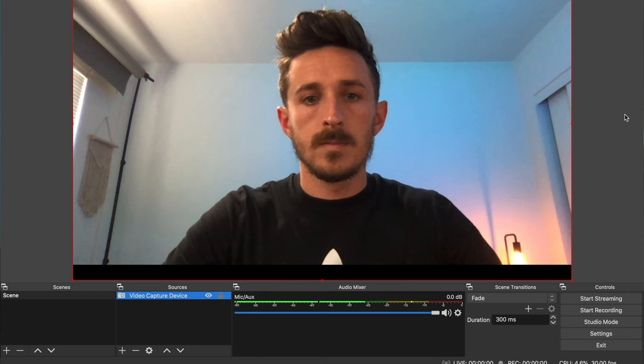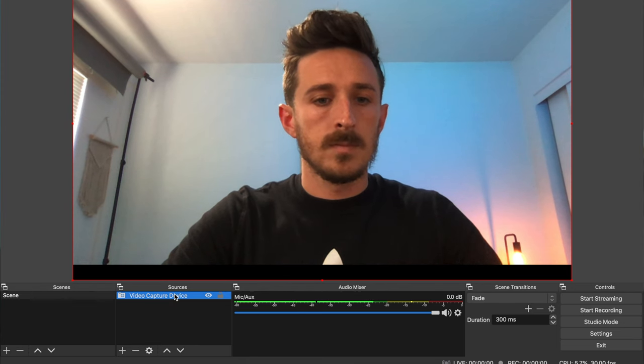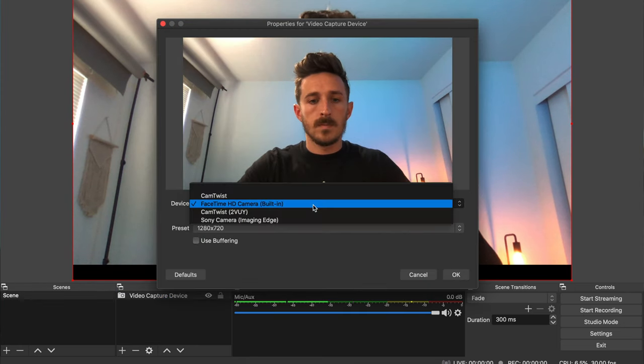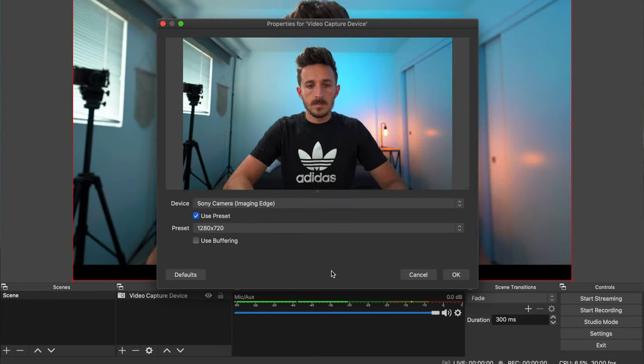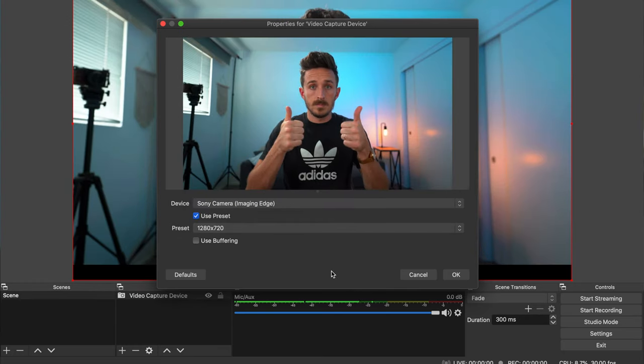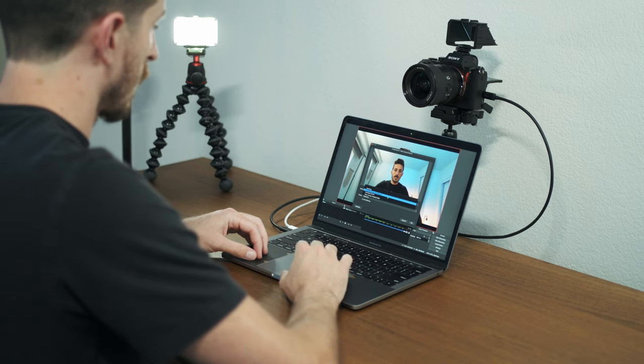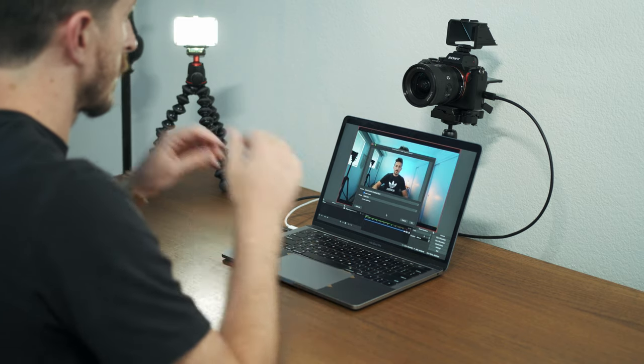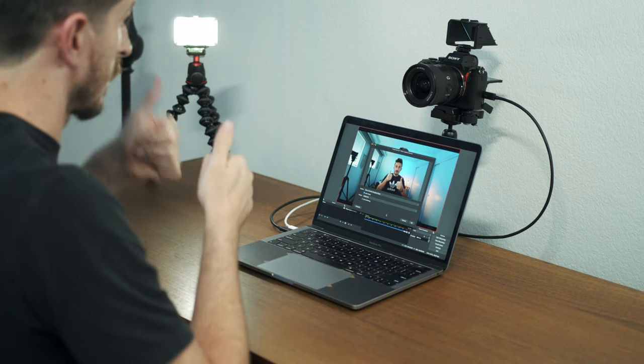Hey, what is going on everybody? My name is Zach Sopak and Sony has finally done it. Some time ago, they released a webcam software, but it was exclusively for Windows users. Now they have made it available to Mac OS users. So in this video, I'm going to show you how to get your Sony camera set up so that way you can start using it as a webcam over USB, for your Zoom meetings, Google Meets, or for live streaming. It's free and it's easy to do.